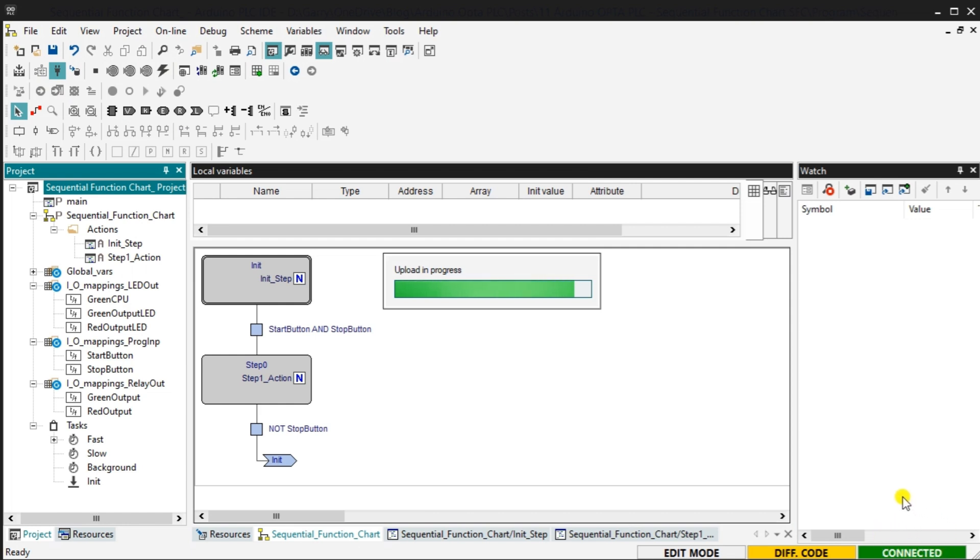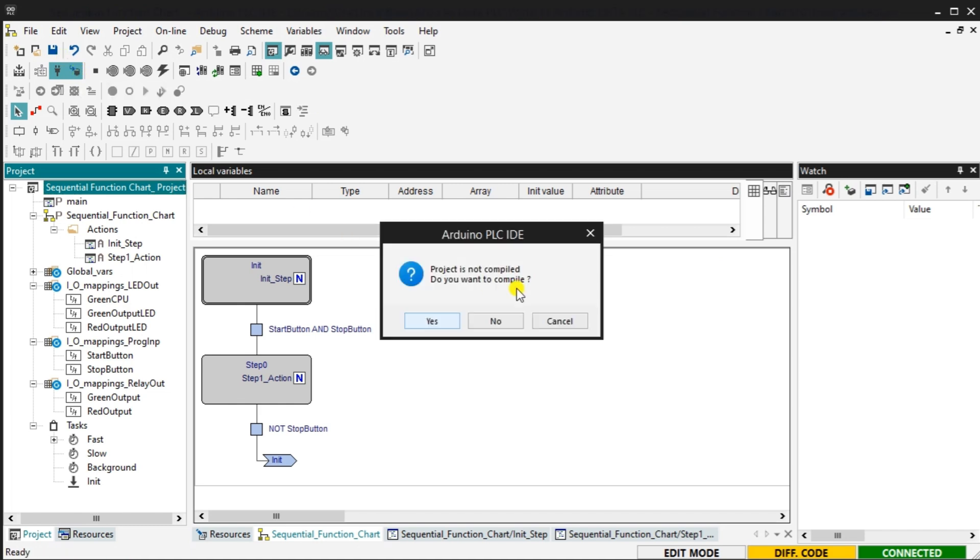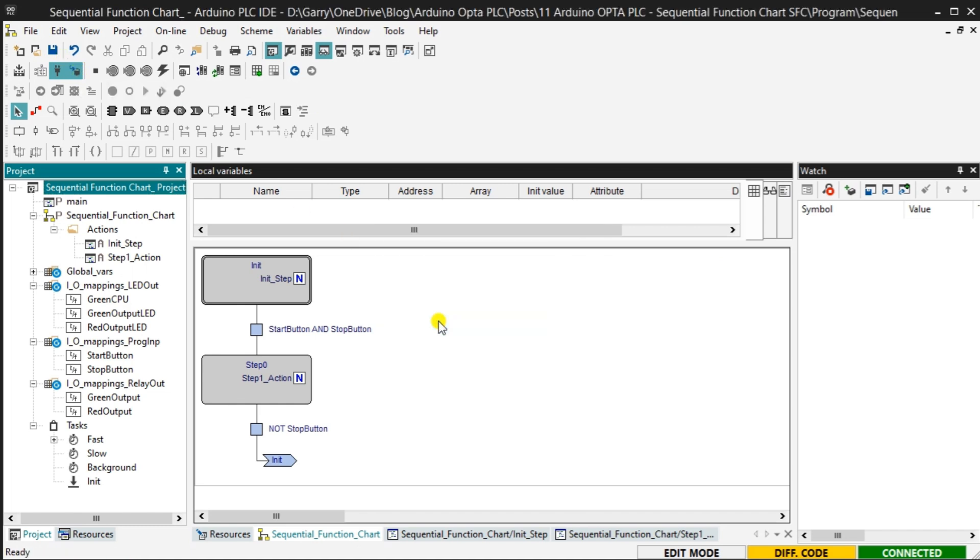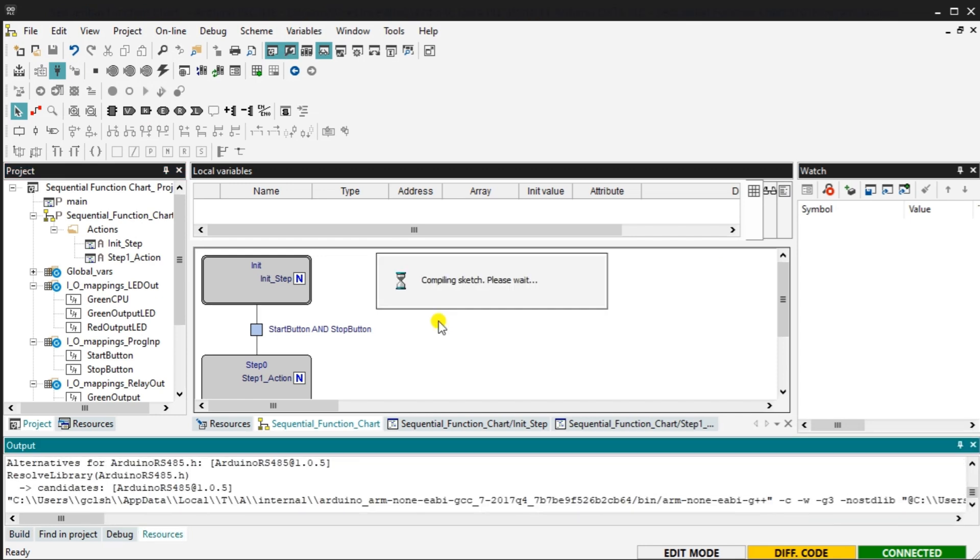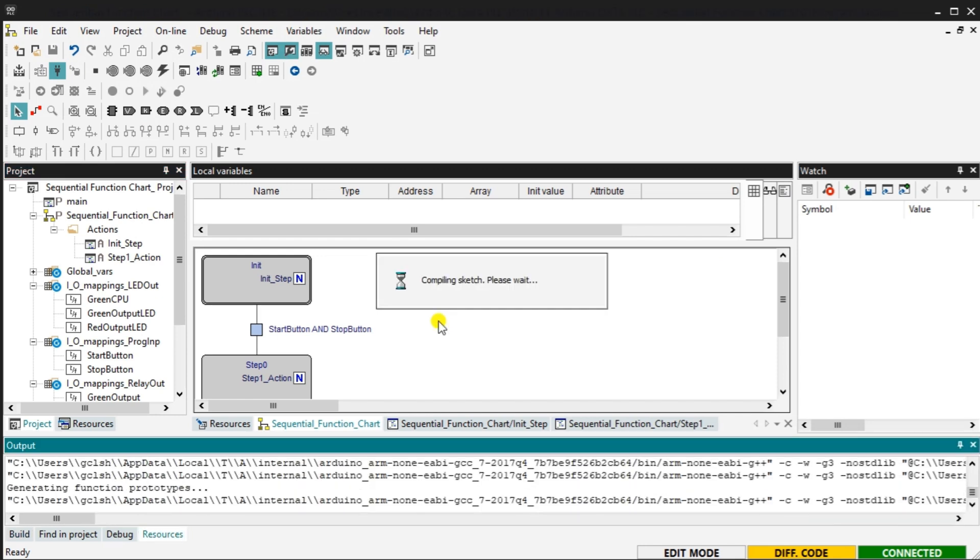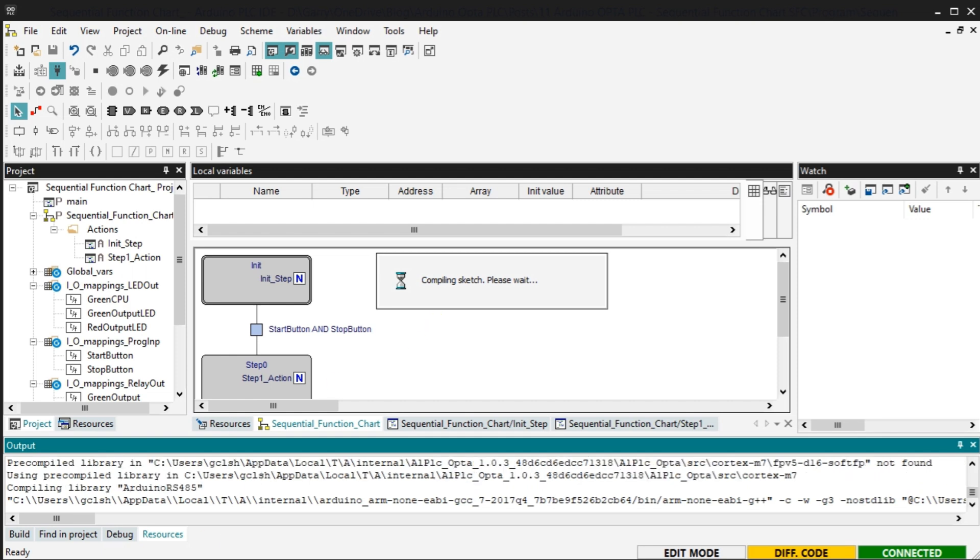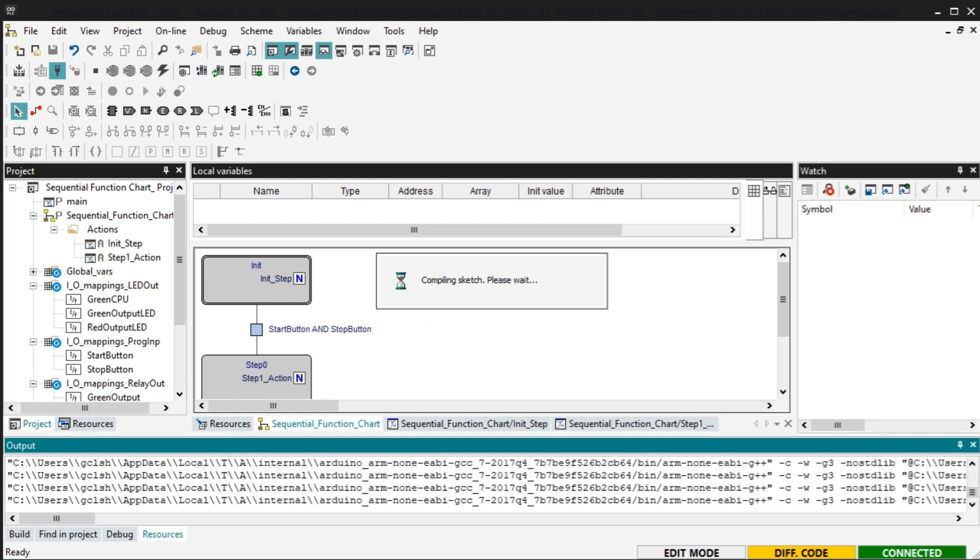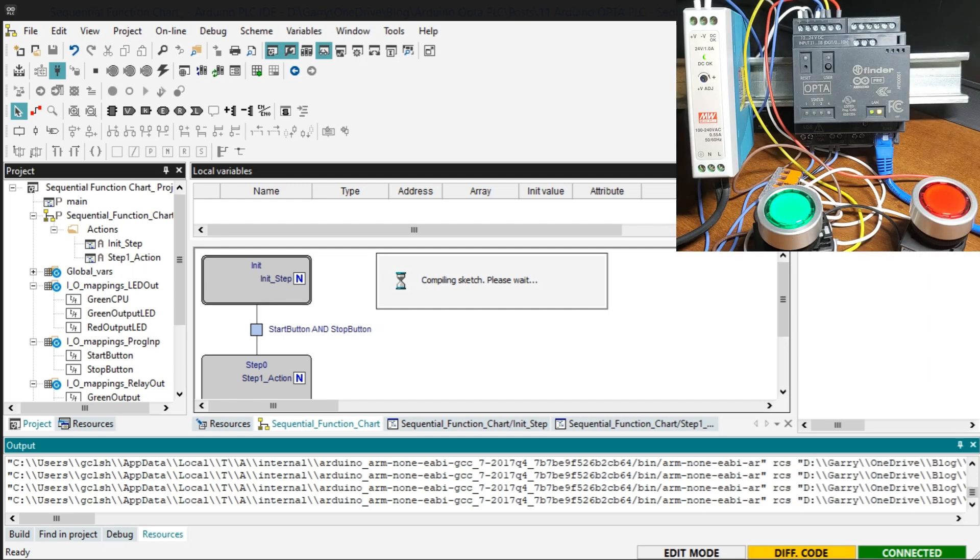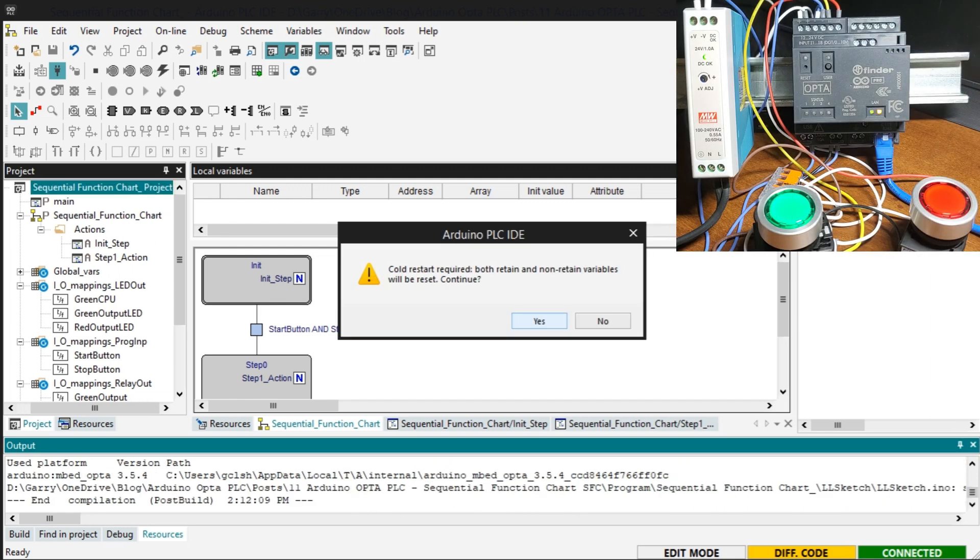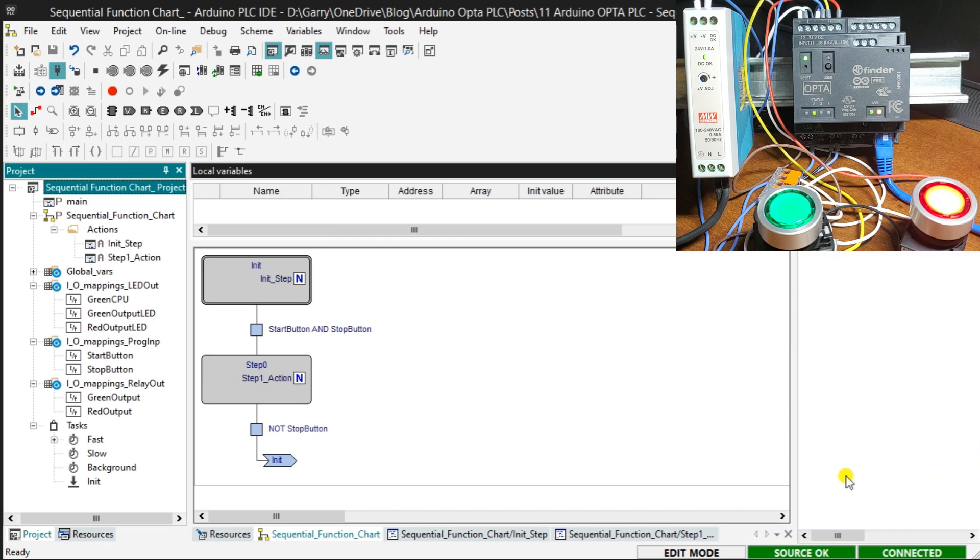Select the download icon on the main menu. Since we didn't compile the project first, the PLC IDE prompts us before downloading. Select Yes. The output window will display the status of the download operation. When this has finished, the bottom right side of the software will show you that the PLC IDE and controller programs are the same.